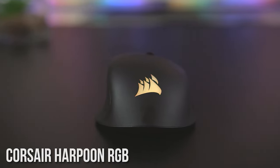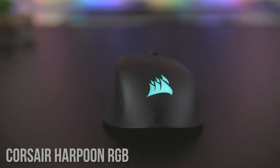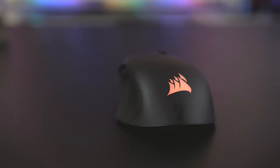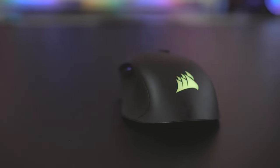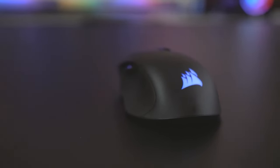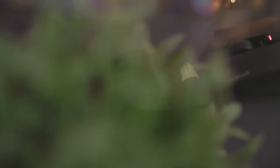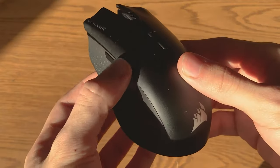Number 4: Corsair Harpoon RGB Wireless. Designed with performance, comfort, and convenience in mind, this mouse delivers a seamless gaming experience without compromising on quality. When it comes to design, the Harpoon RGB Wireless features an ergonomic and sleek shape that fits your hand perfectly.